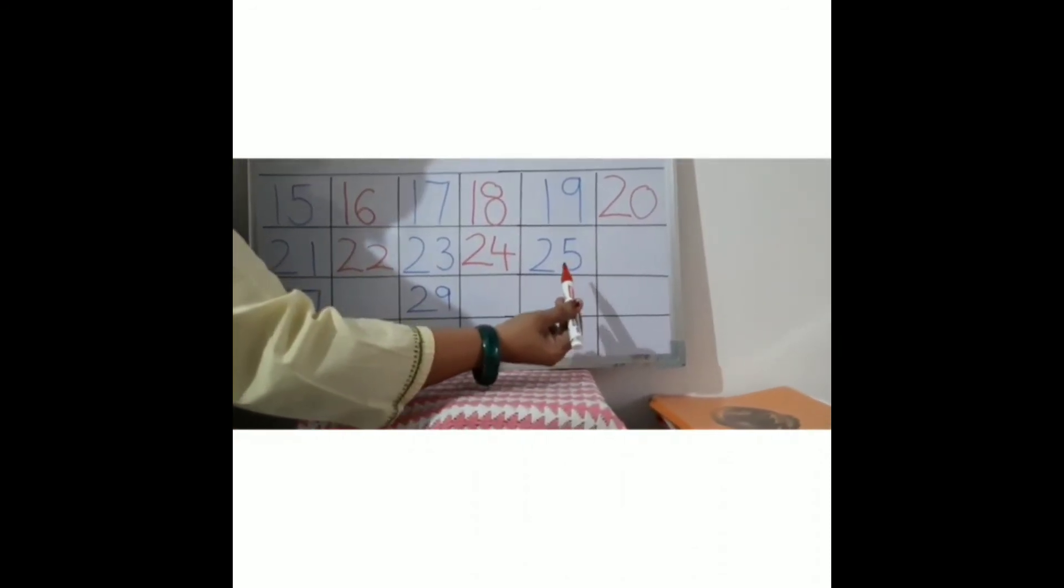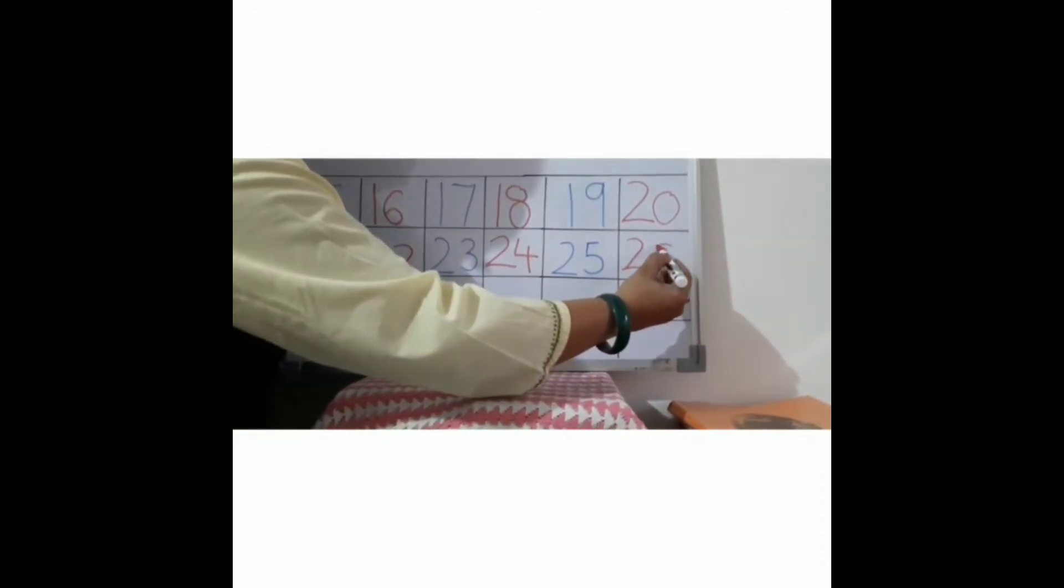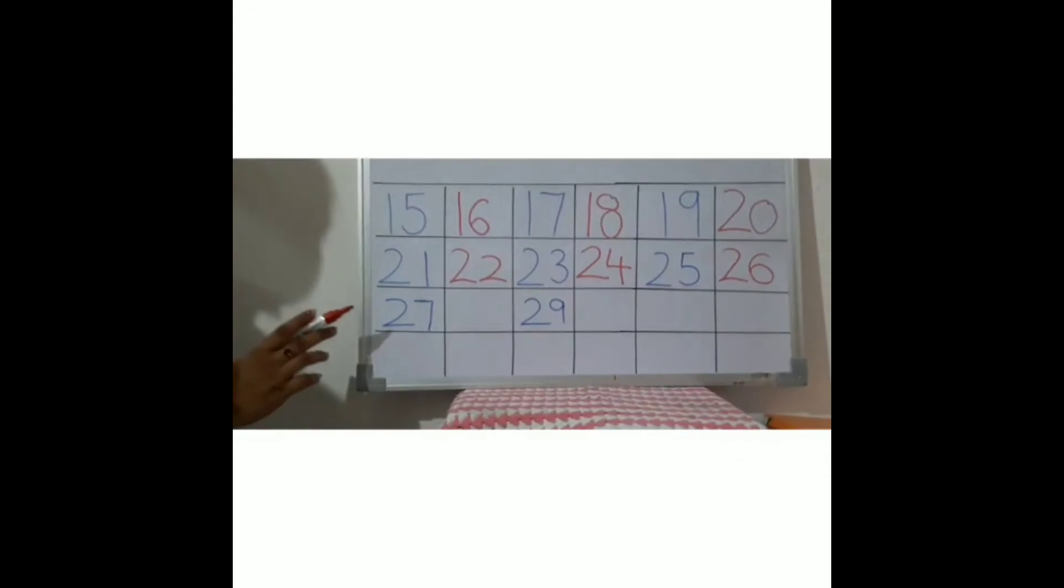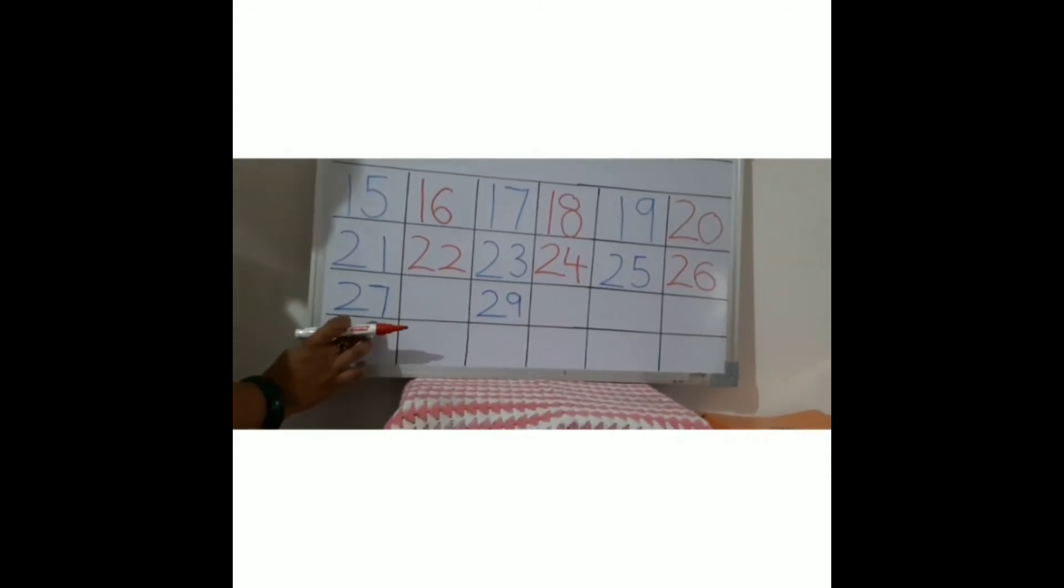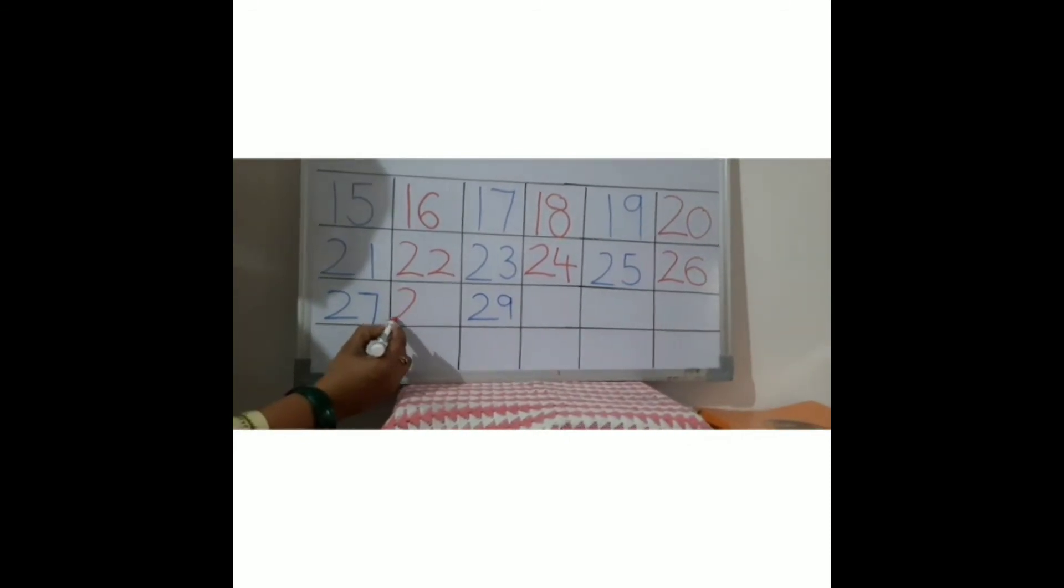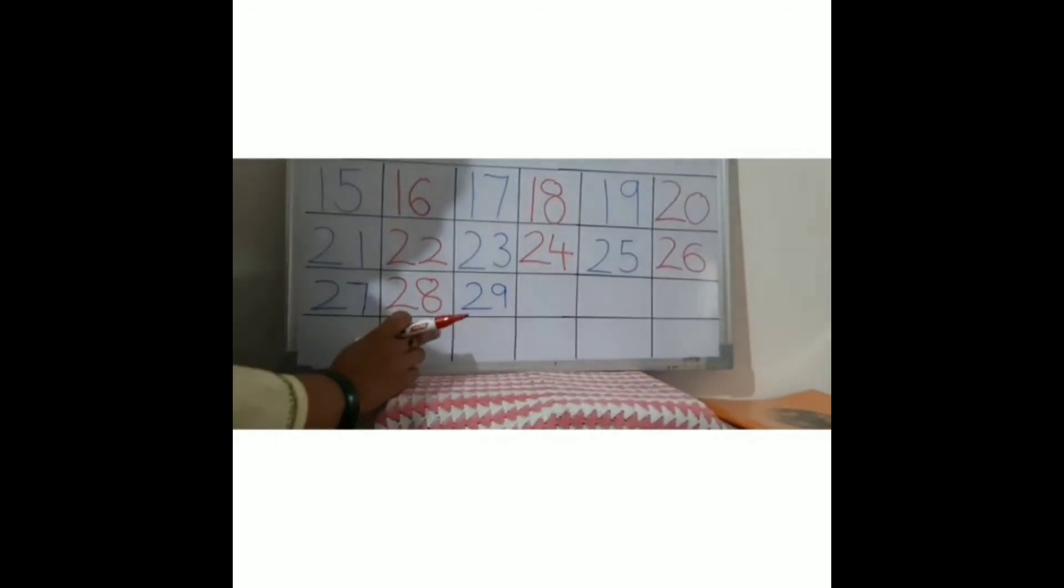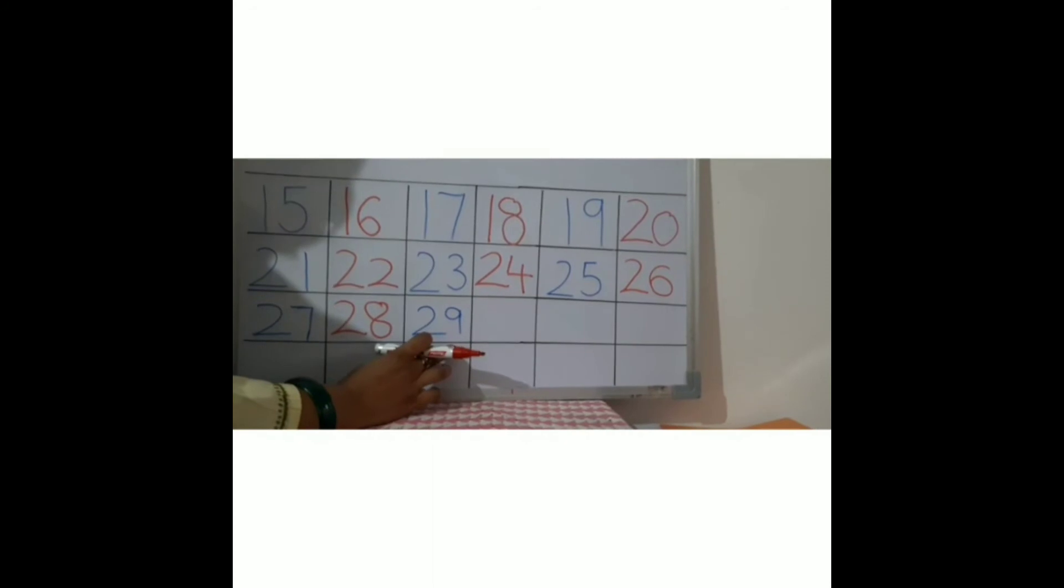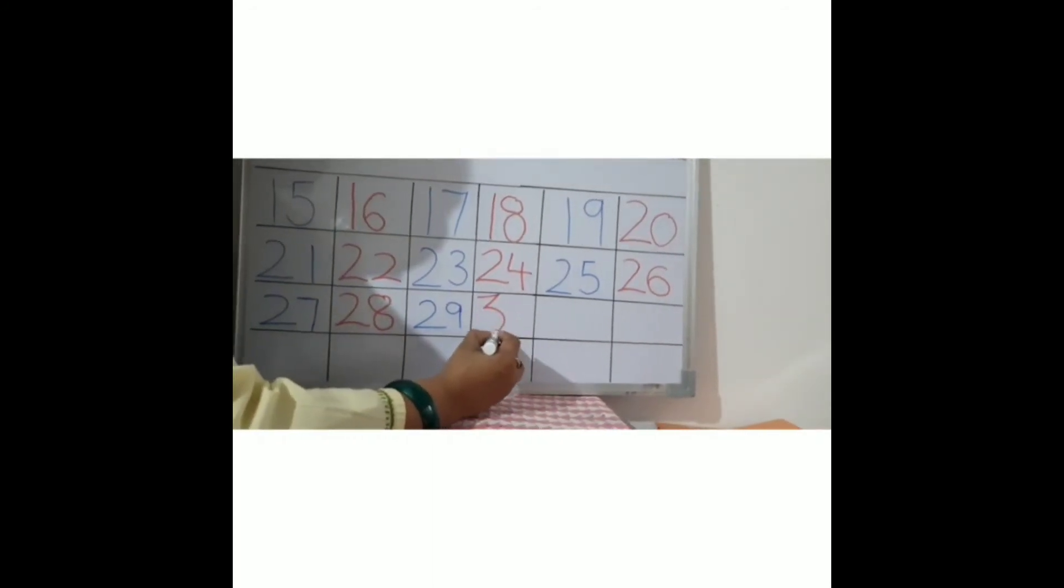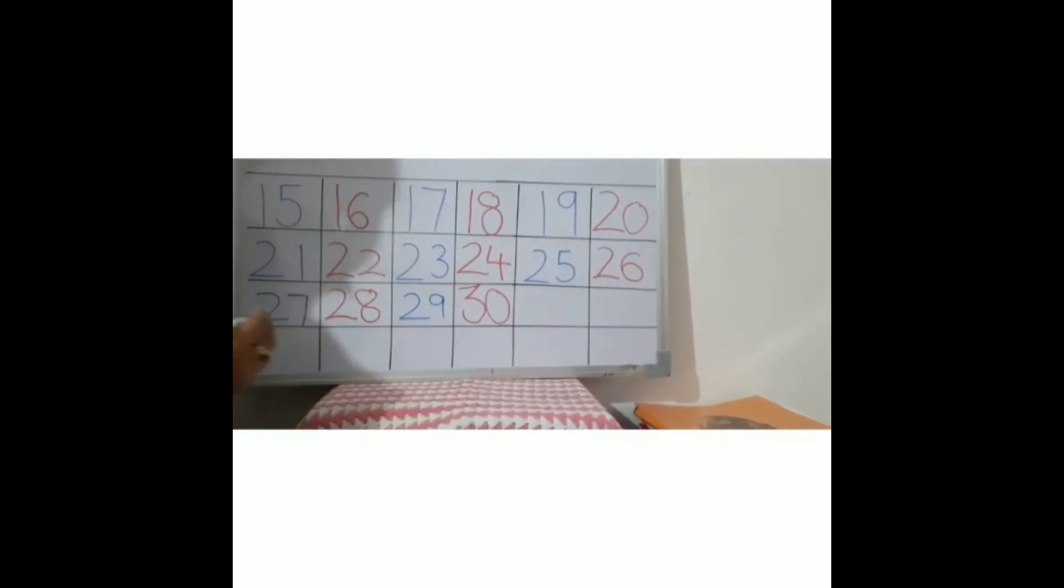See, after 27 - two seven, twenty-seven - what will come? Yes, 28 - two eight, twenty-eight. Very good. Okay, now 29 - two nine, twenty-nine. After 29, what is going to come? It is 30 - yes, three zero. Very good, children.